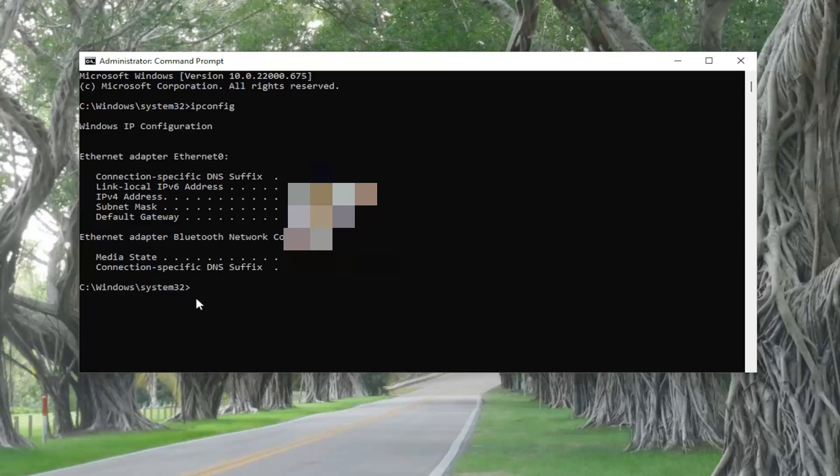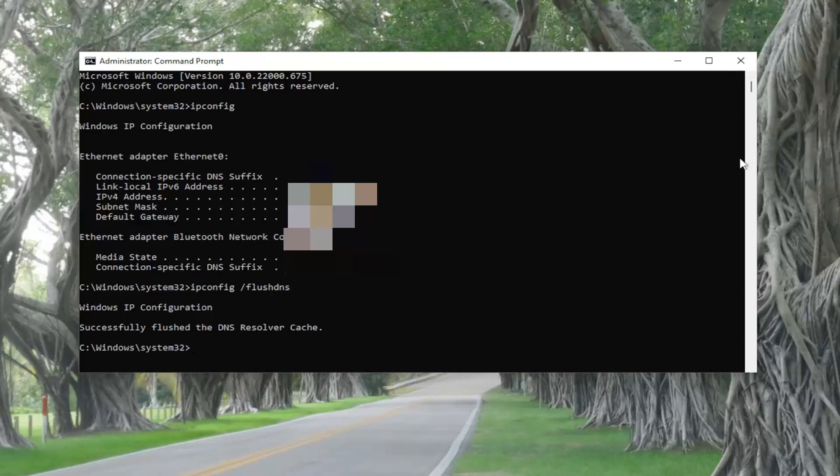And then you also want to type in ipconfig space forward slash flushdns and hit Enter. Once you're done with that, you can close out of here.